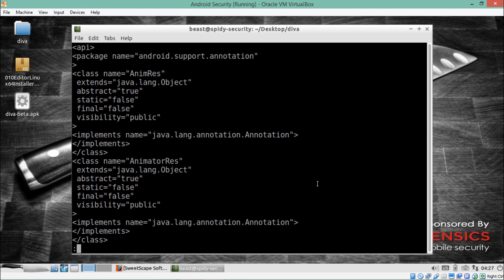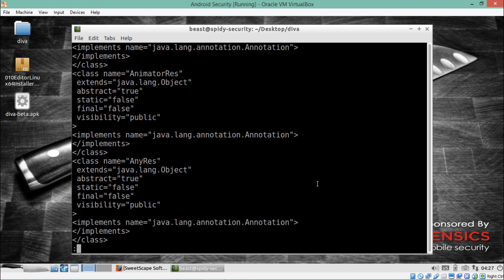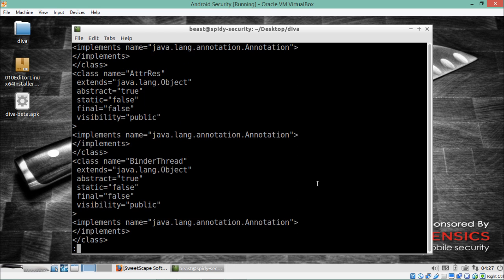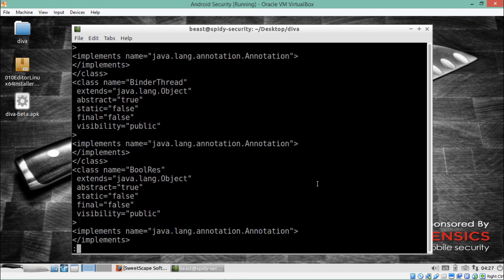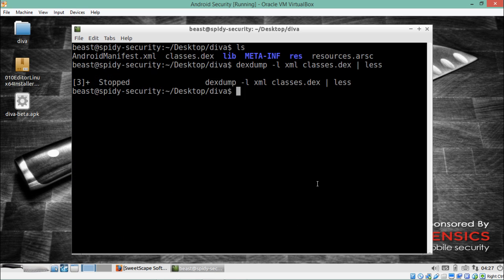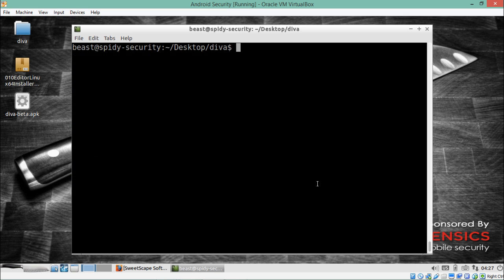You can see here that this is how the classes.dex file looks in XML format. These are the two command-line ways through which we can analyze the classes.dex file.